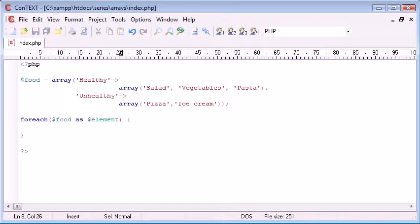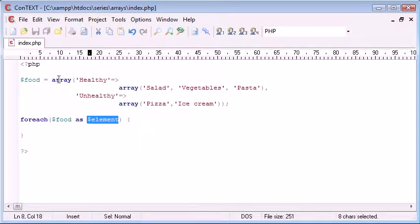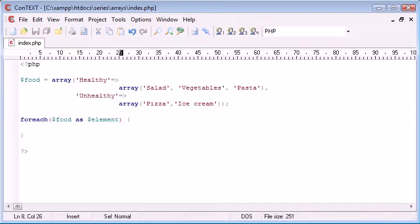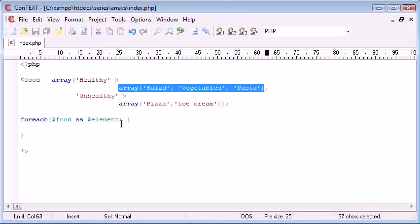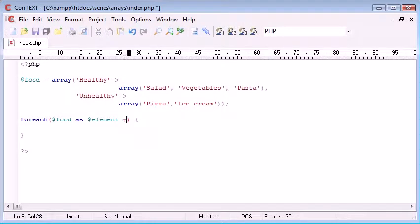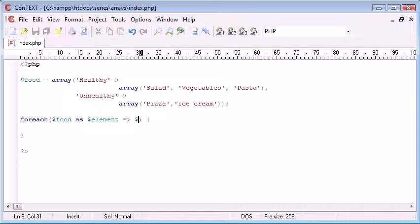Okay, so food as element is taking our element which in actual fact is healthy and unhealthy. Now because I also need to take into account these here, I'm saying food as element equals greater than food. Oh sorry, I'll just do item for example.